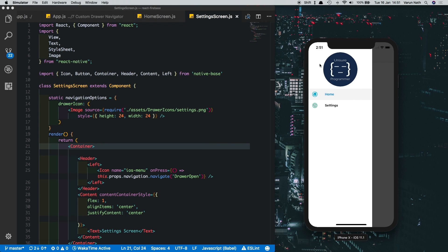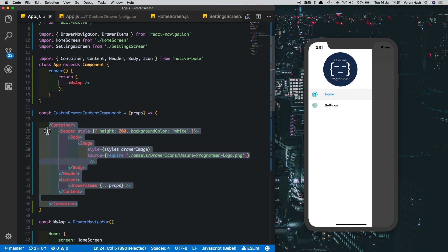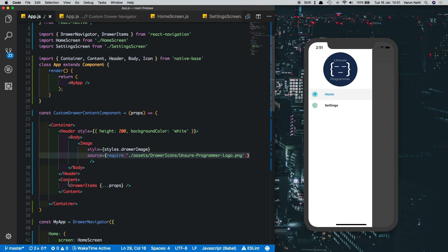There you can see we've got our custom header with custom images and our drawer items with icons. There are a lot more configurations you can do with your drawer navigator, but now you understand that all you need to do is configure the drawer navigator just like any other component and pass in the drawer items to display them. Thank you.